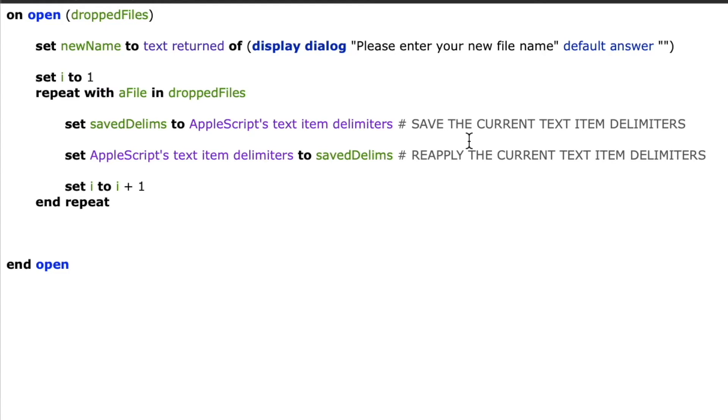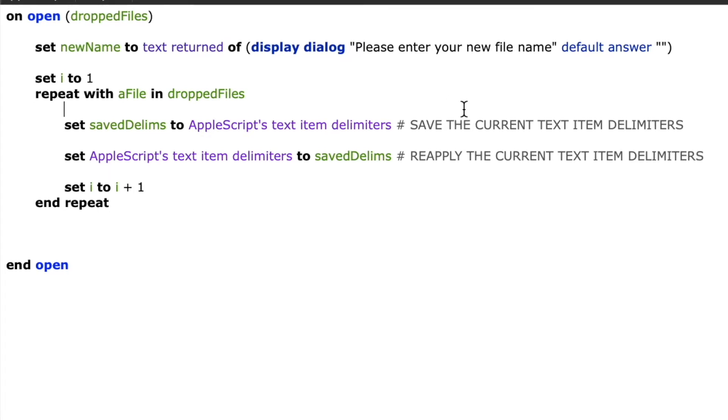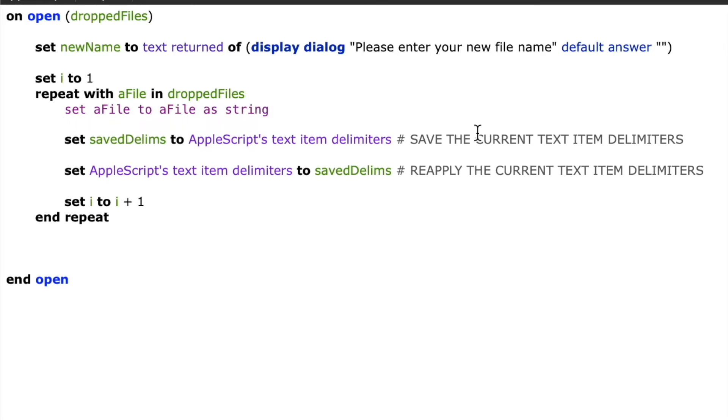So now that I've got it saved, I can go ahead and do whatever I want with those text item delimiters. So the next thing I'm going to do is set a file to a file as string. This is coercing the variable a file to a string. And that's because the variable dropped files is a list of aliases.